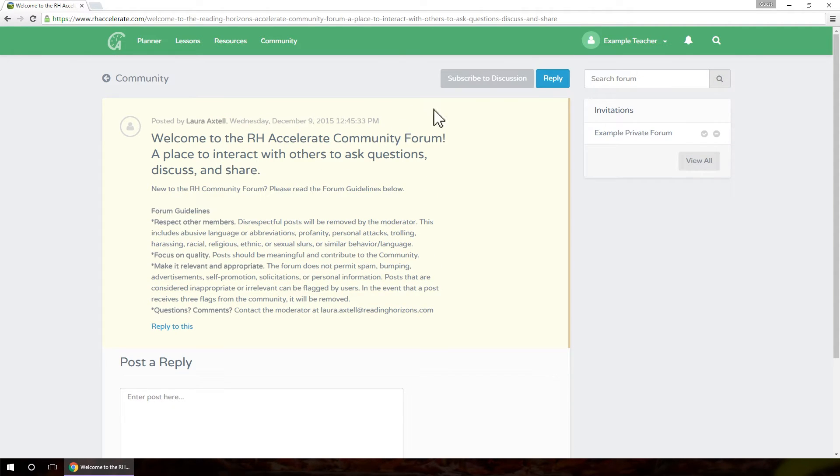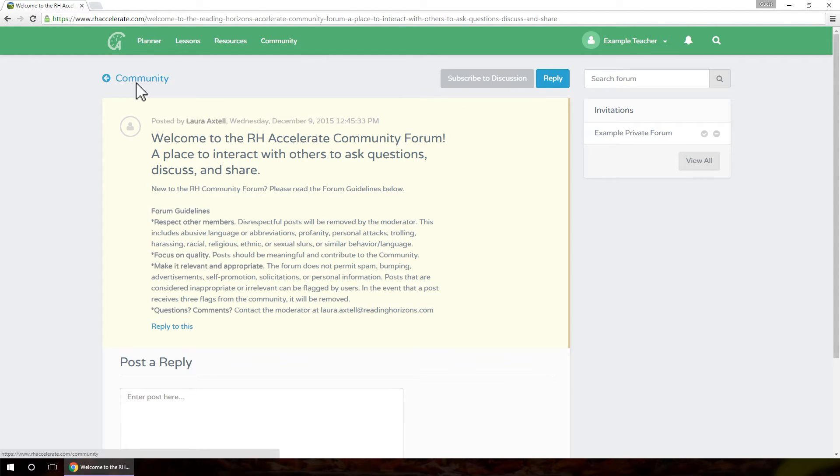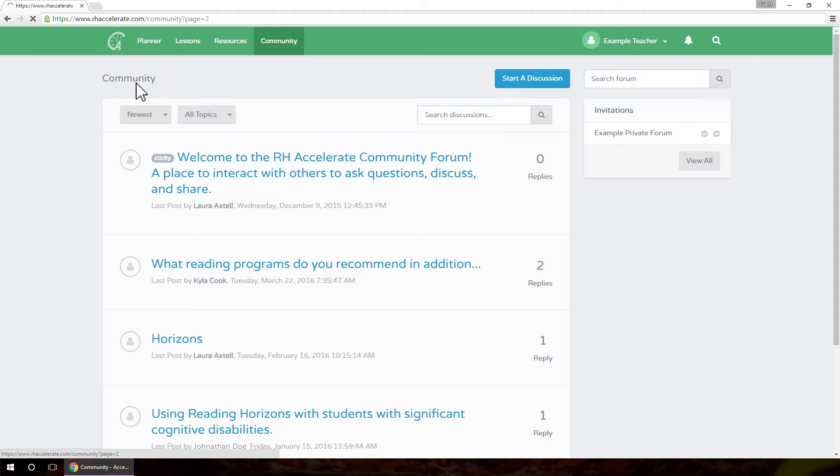Click Subscribe to Discussion to receive updates when new comments are posted. To return to the list of discussions, click the Back to Community button.